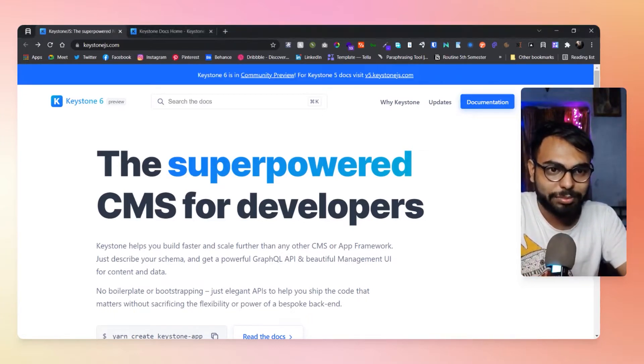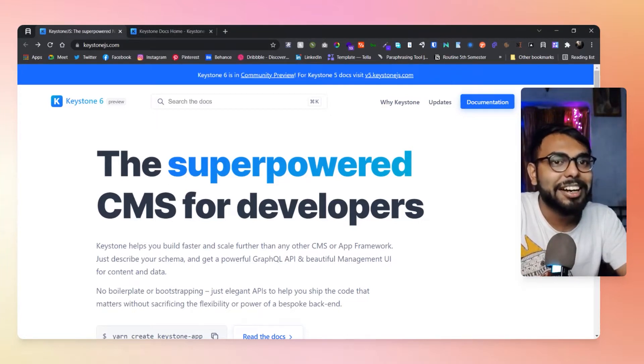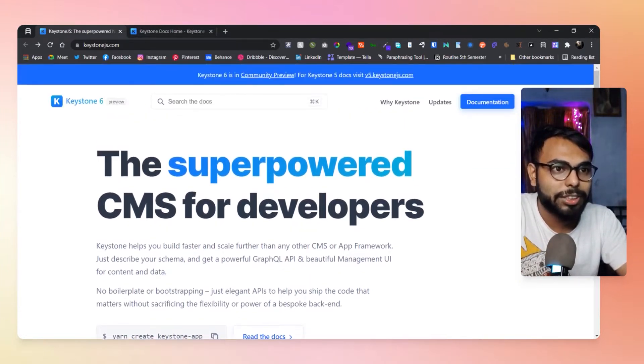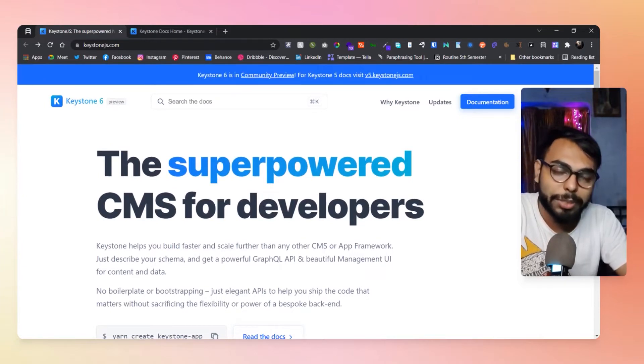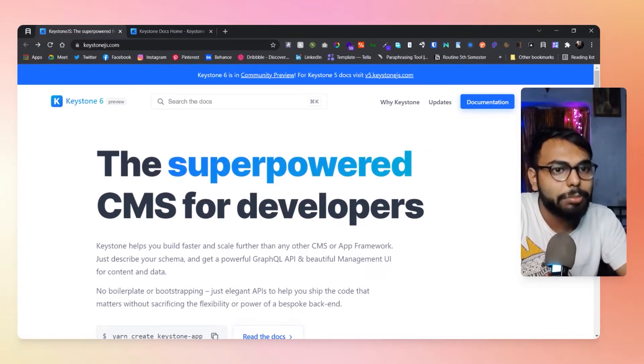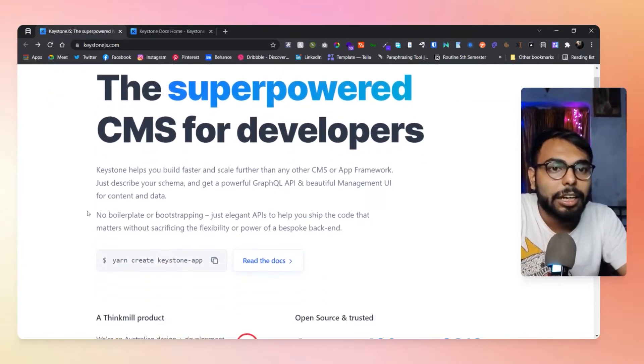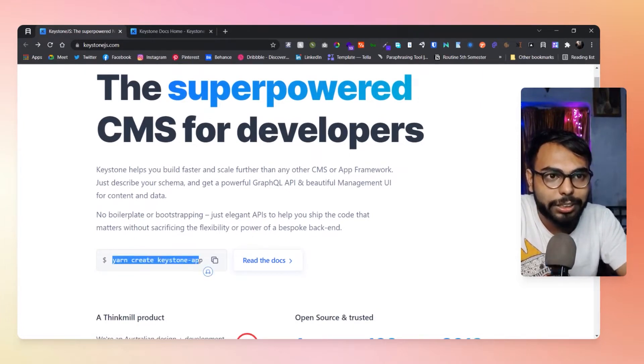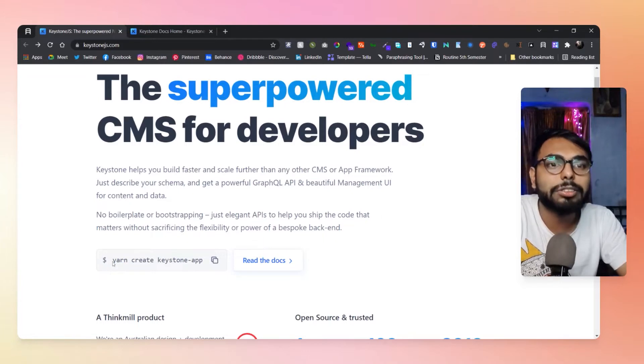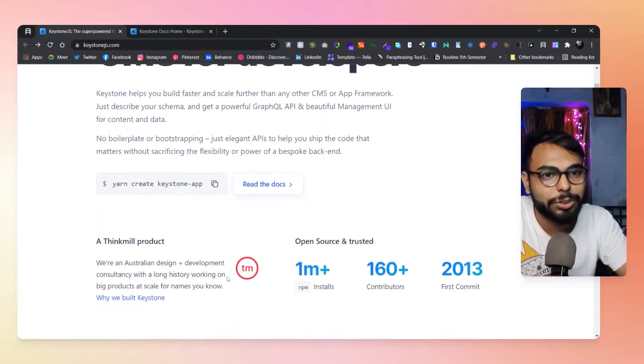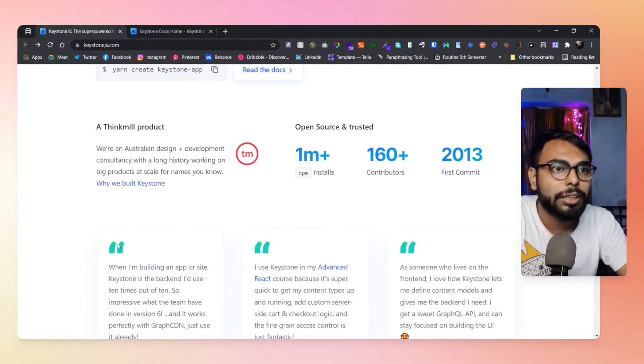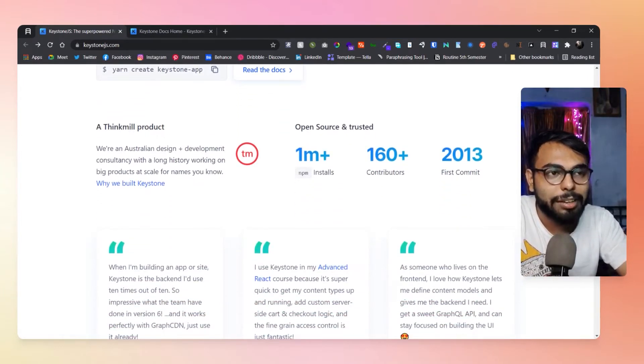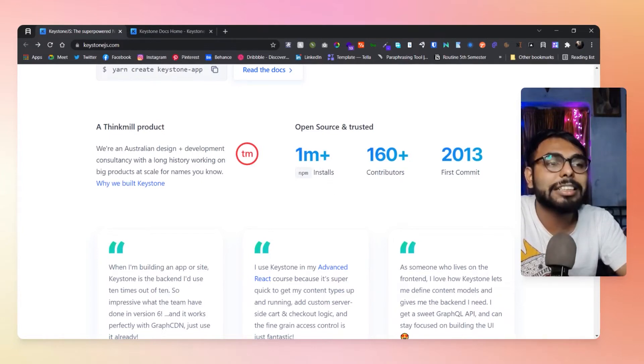One thing that you can notice is that on the landing page, it kind of feels like Vercel. I don't know if they're sponsored by Vercel or not, but it's great. They have this CLI-based installation: yarn create keystone-app. You can run it through that.